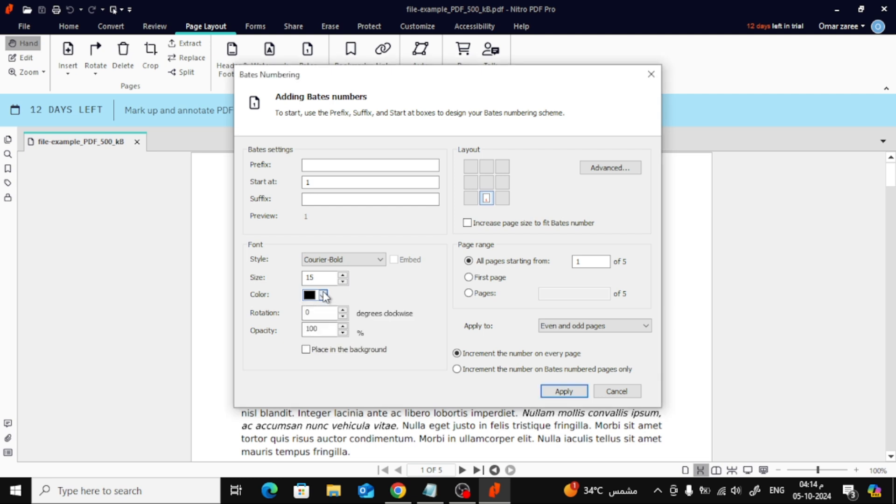If you want even more customization, there are options to adjust the rotation and opacity of the page numbers. This can be handy if you want the numbers to be more subtle or to fit the design in a specific way.